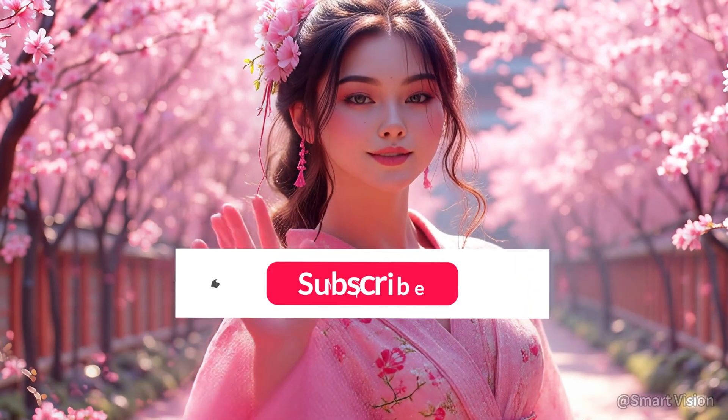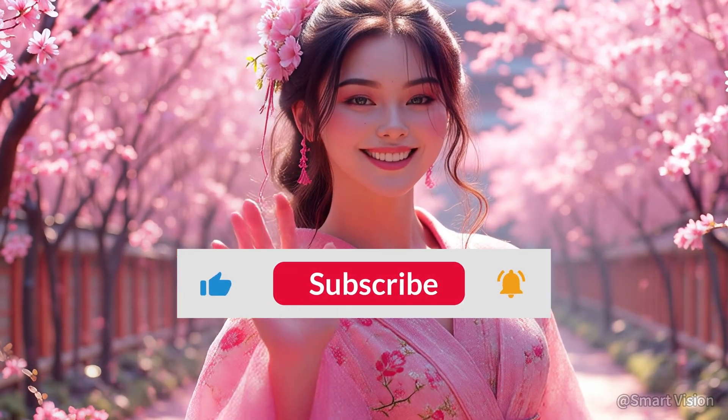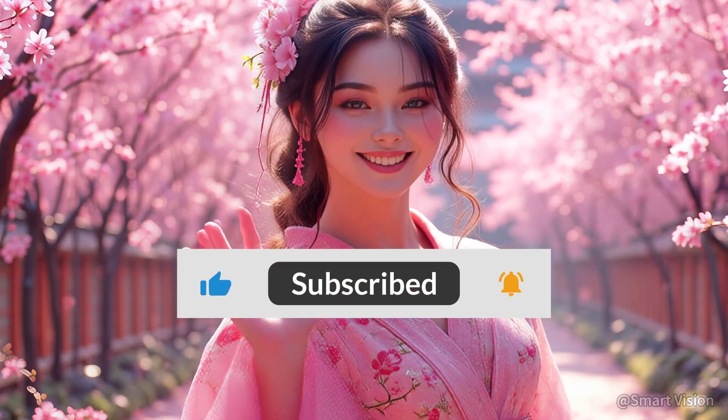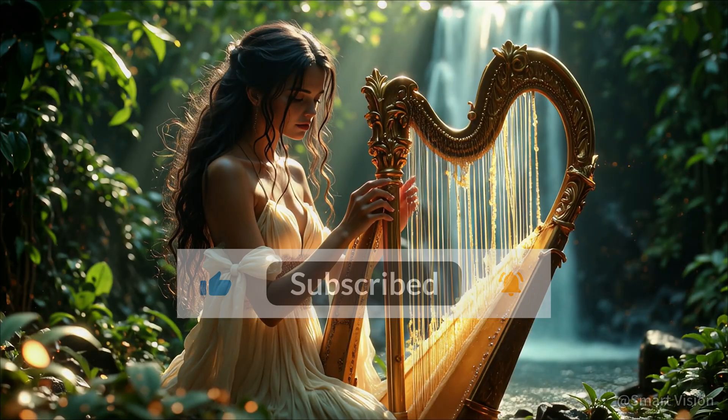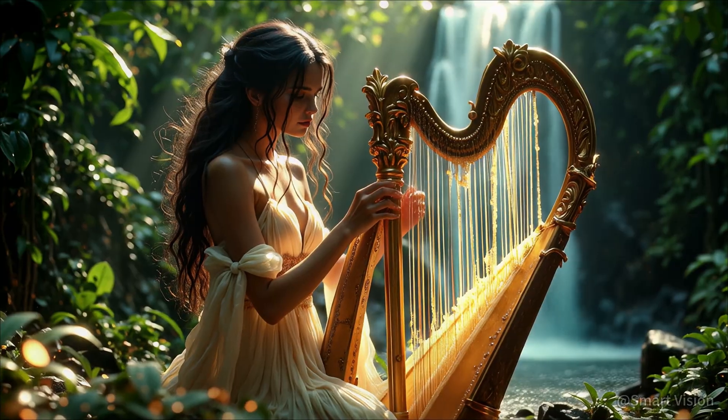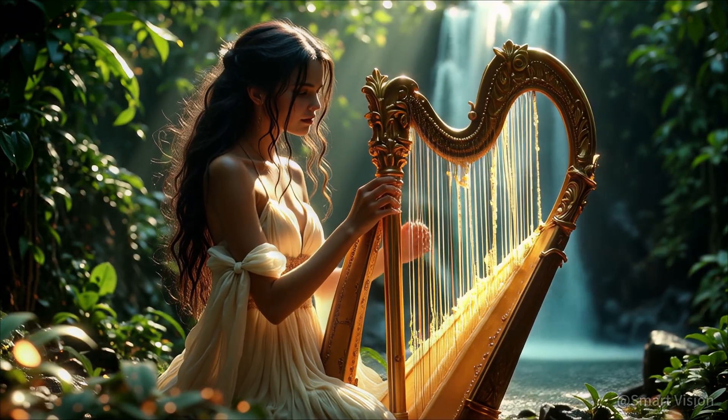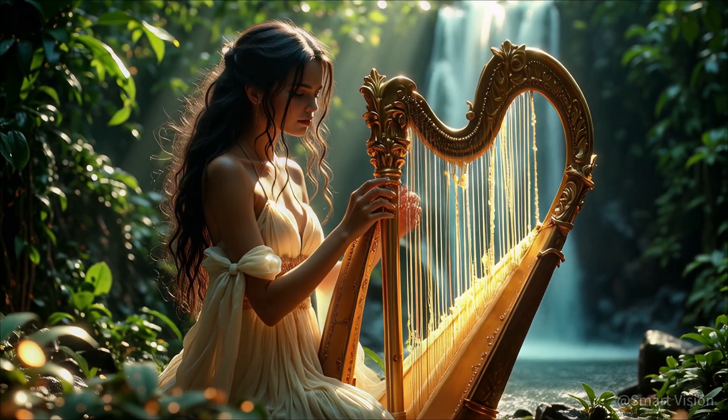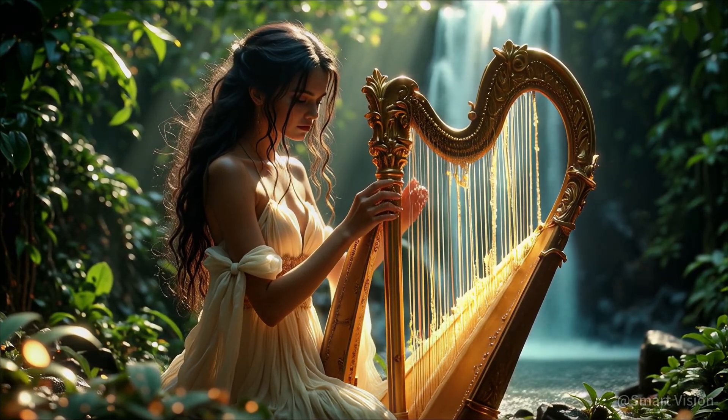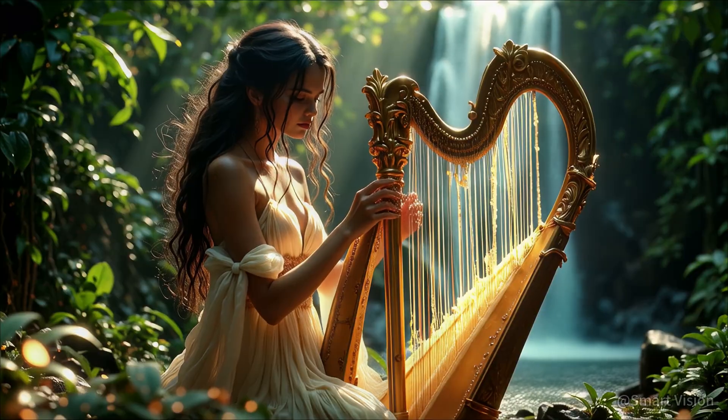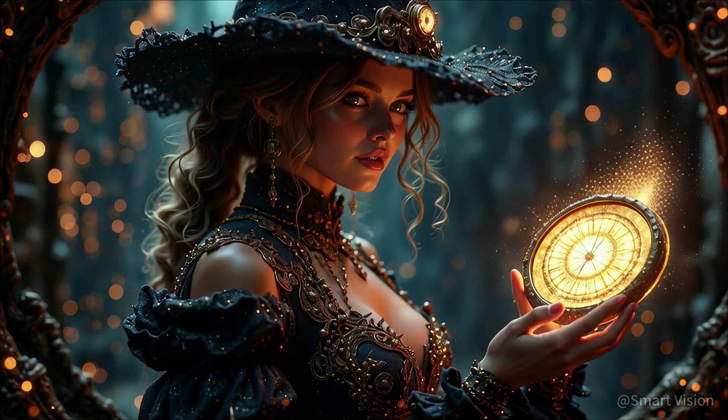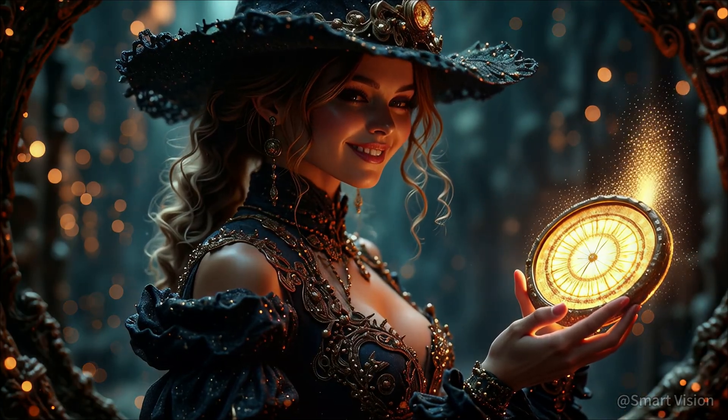That's it for today's episode. Thank you for watching. All resources are shared on my Patreon. Just register an account, it's completely free. I'm SmartVision. See you in the next video.